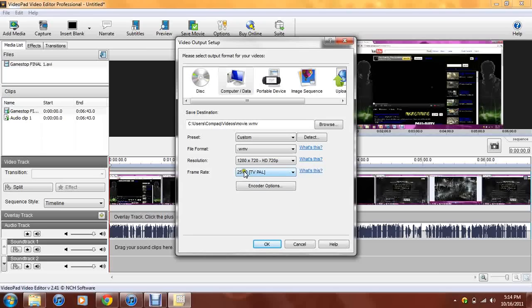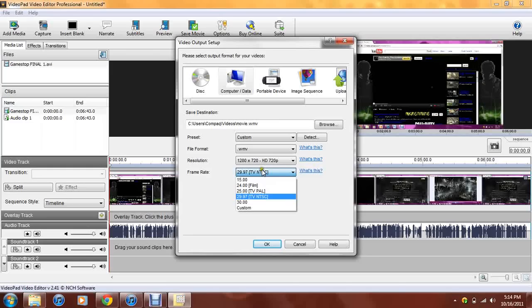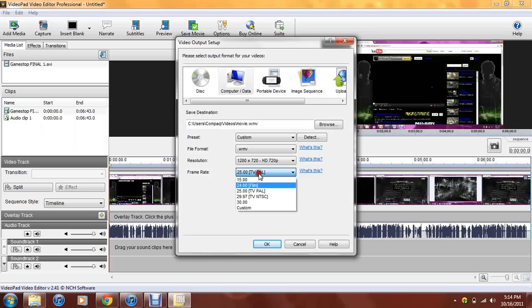The frame rate is 25, which is a TV pal frame rate, which is not good for Call of Duty game players. Sometimes, you want to have 29.97. Now, if you do 25, it will be decent quality. It won't take that long to render. So, if you want to do this, you can go ahead and do this. Don't get me wrong about that. You can go ahead and do this.